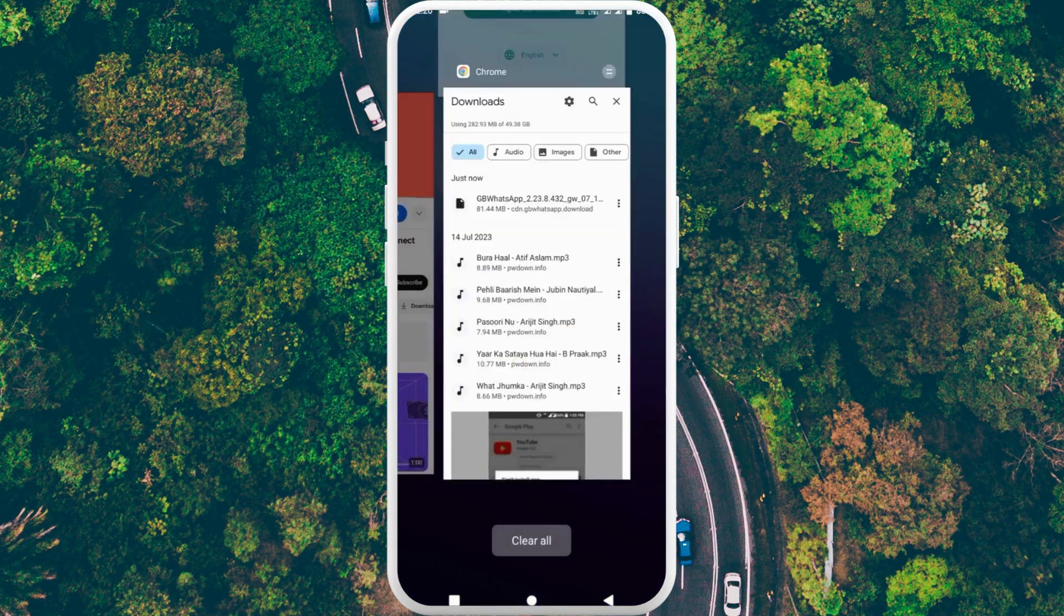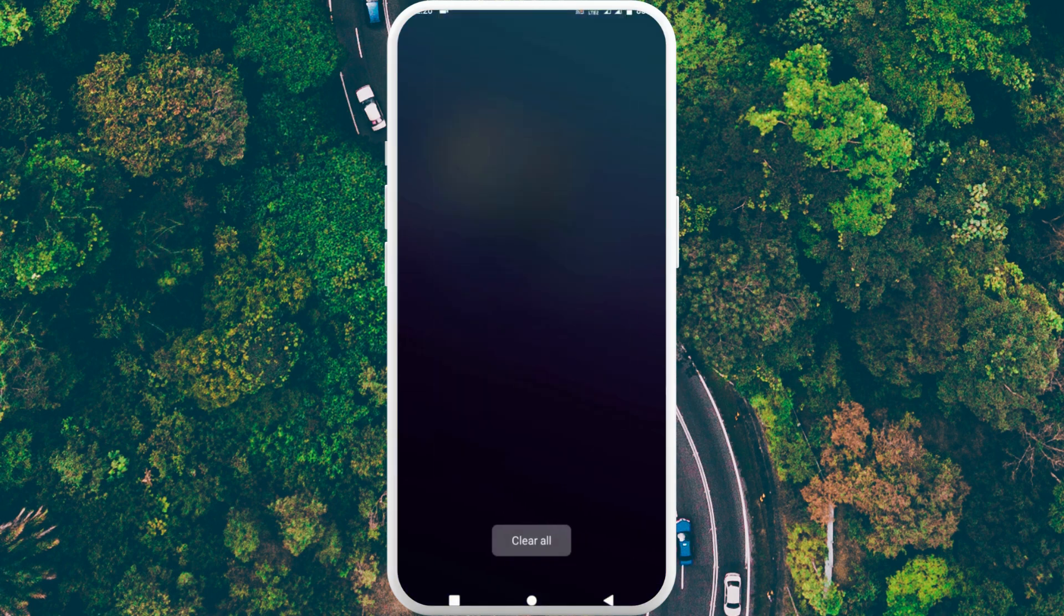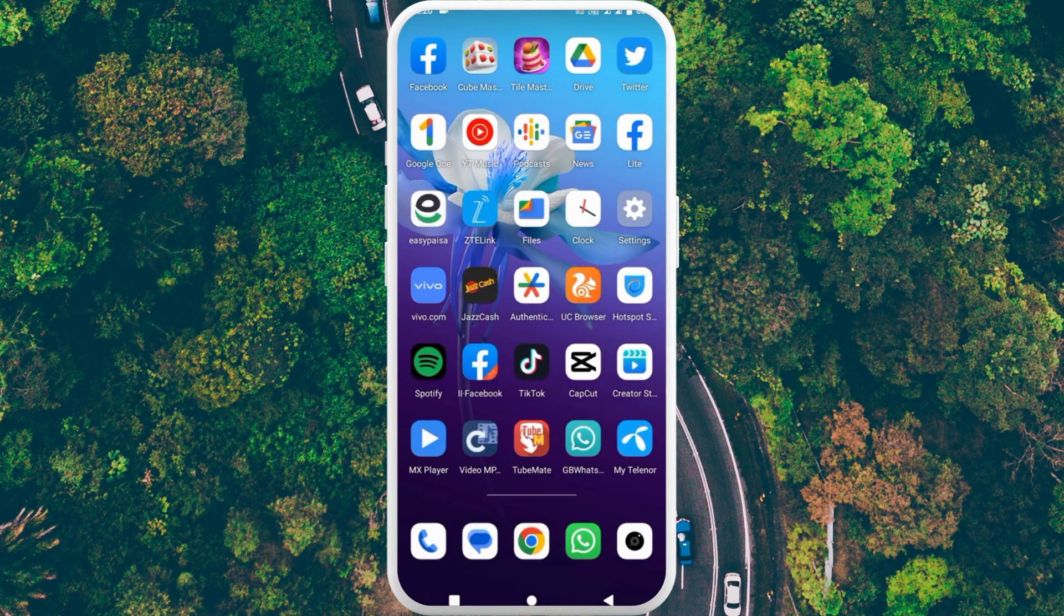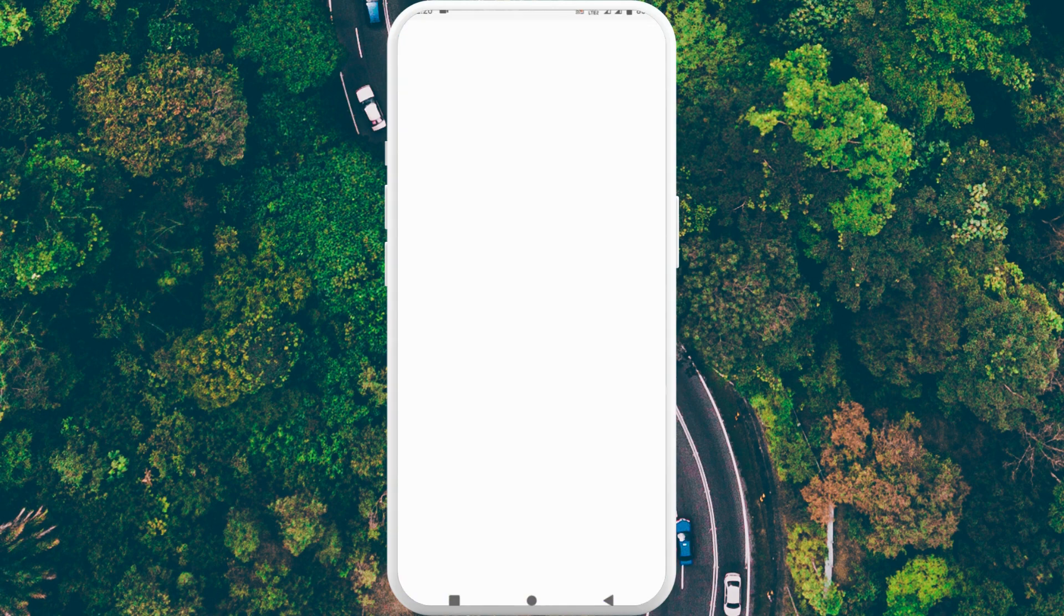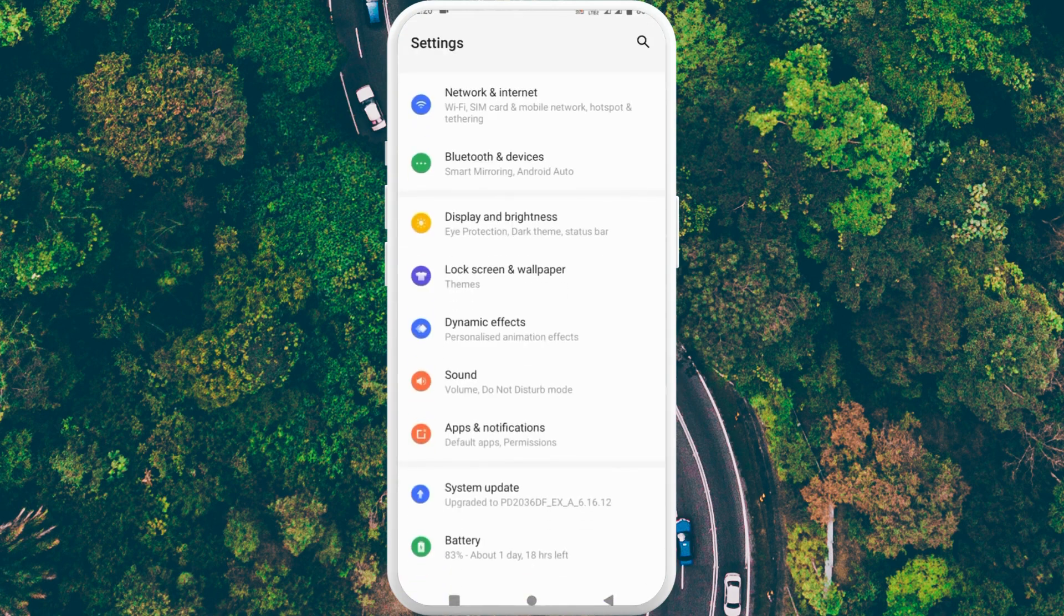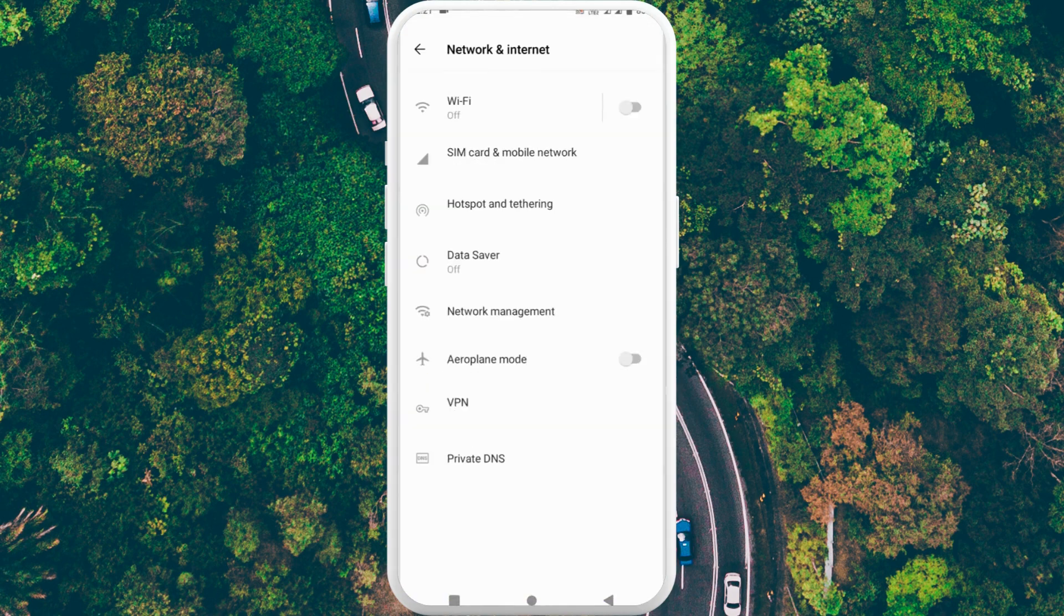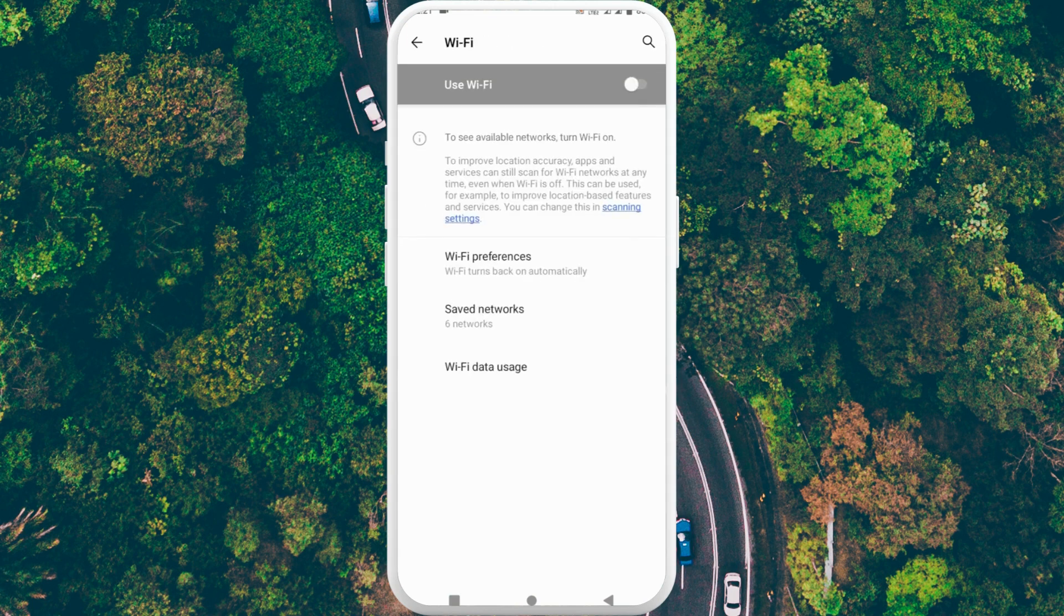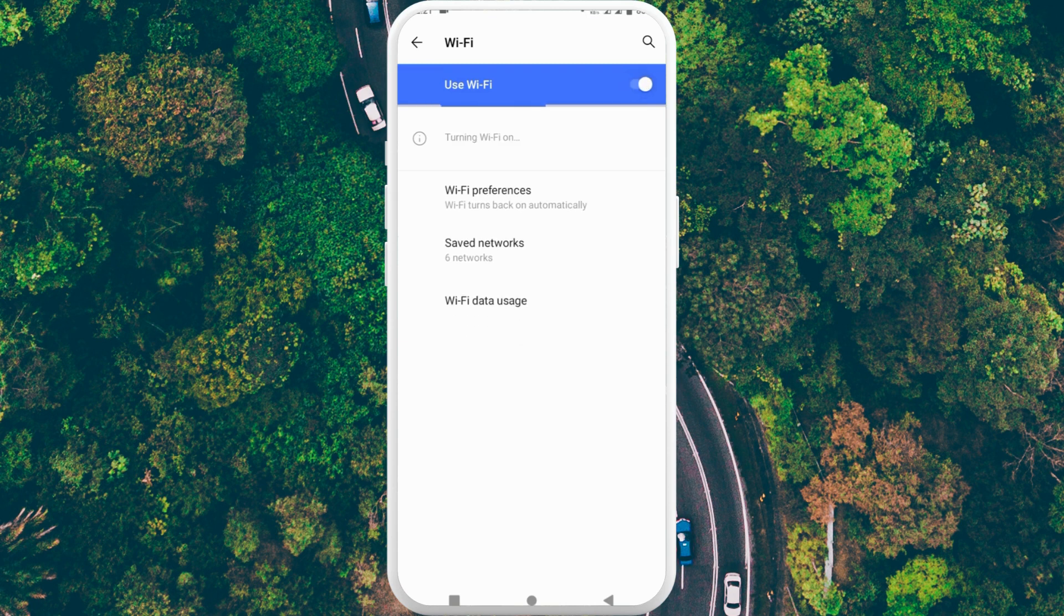After this, open your Settings and click on Network and Internet, and click on Wi-Fi. Make sure that your Wi-Fi is on. Here you can see my Wi-Fi is off, so I am clicking on it.